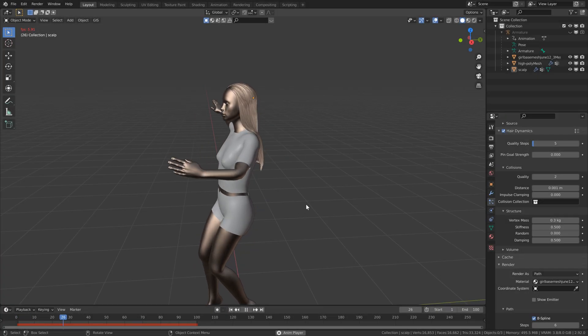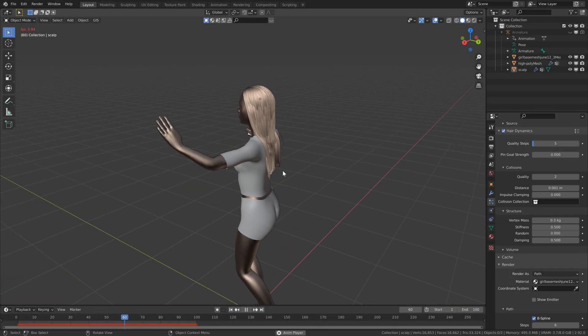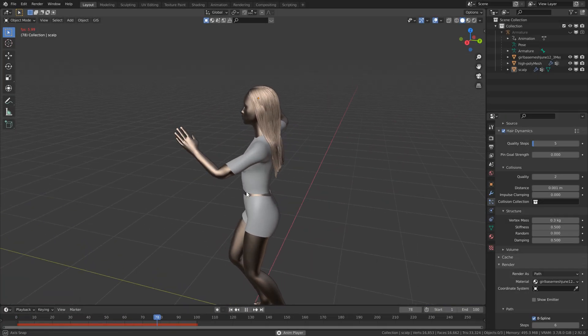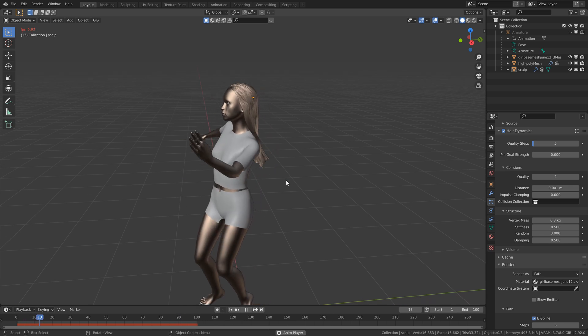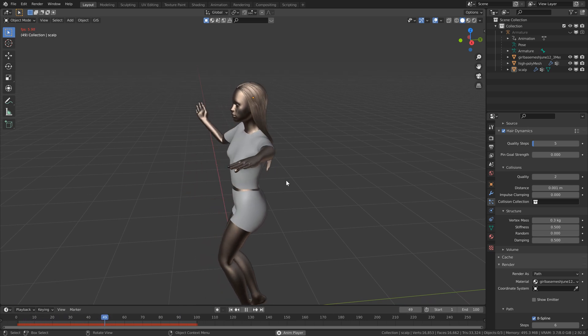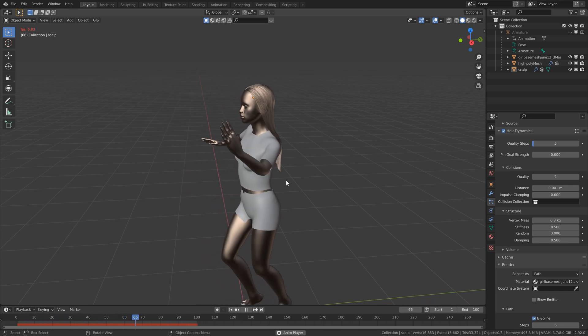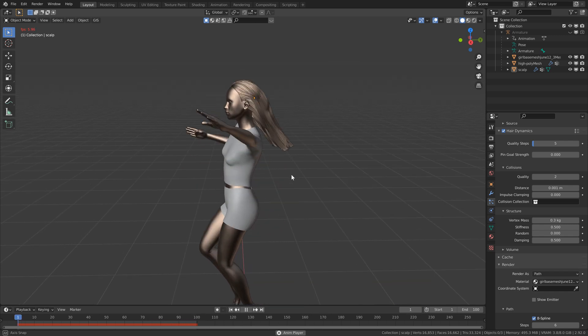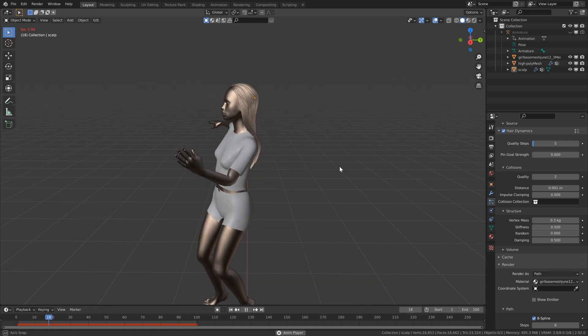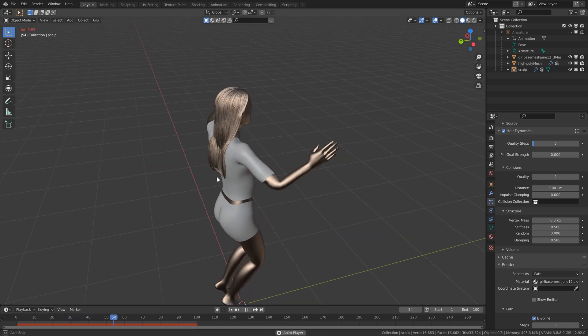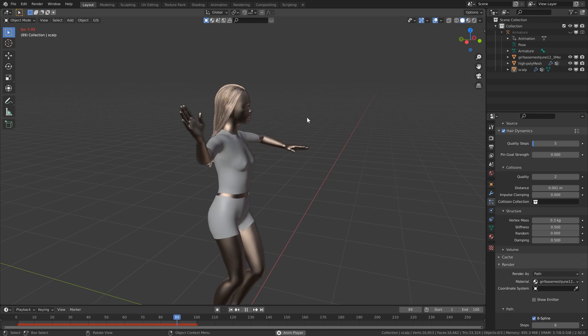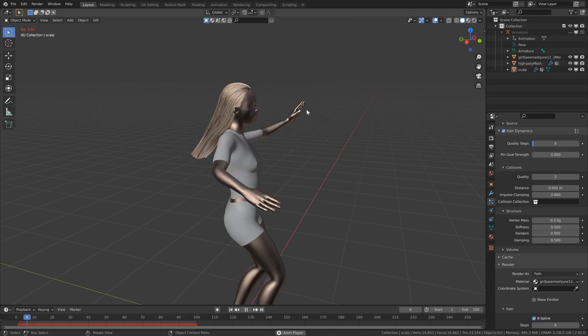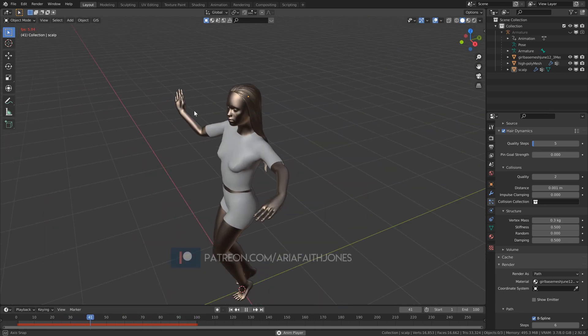Hey everyone, I'm Aria, and when it comes to hair dynamics, the most common things I'm asked to help with are how to get proper collisions with other objects and how to stop the hair from exploding. So I decided to create a basic hair dynamics tutorial to show you how to get a good hair simulation without having to get too advanced.